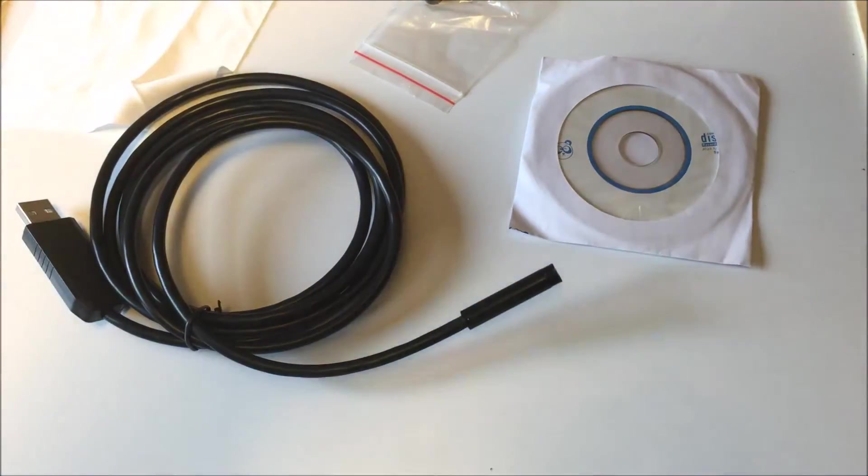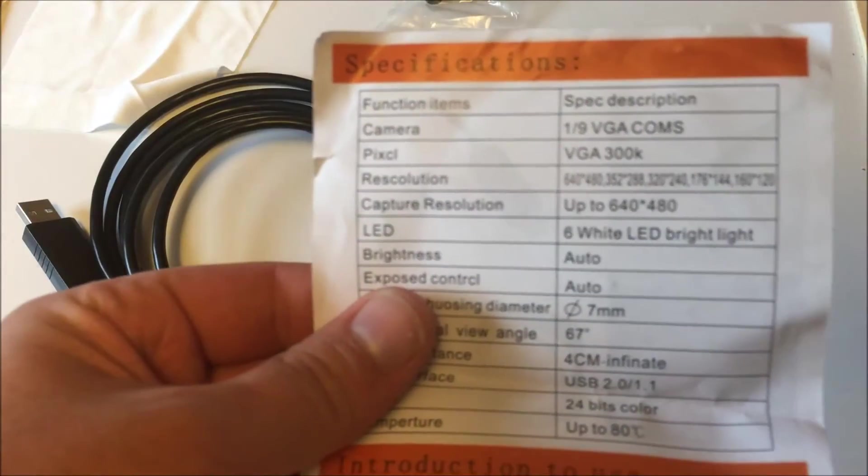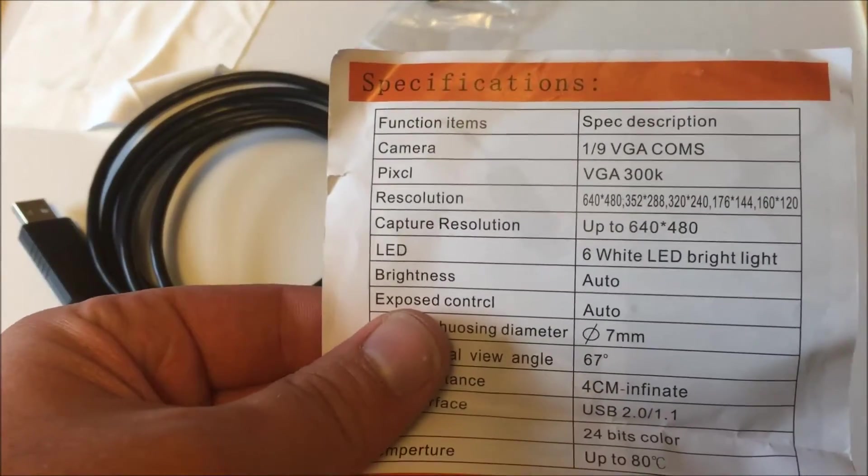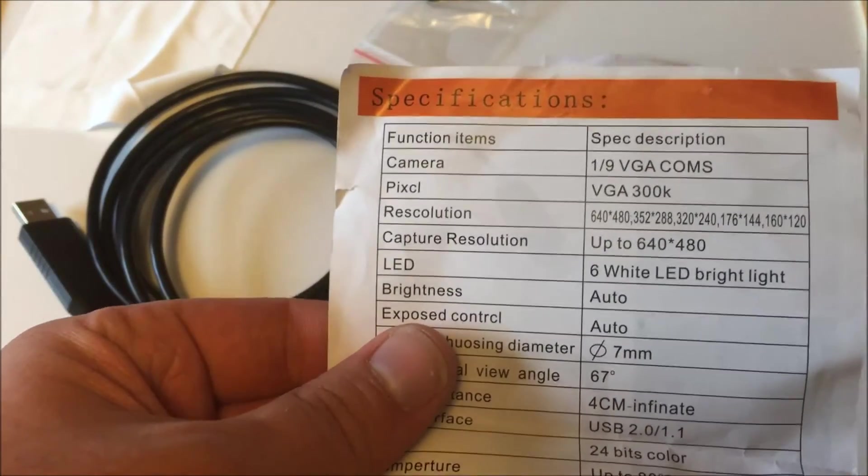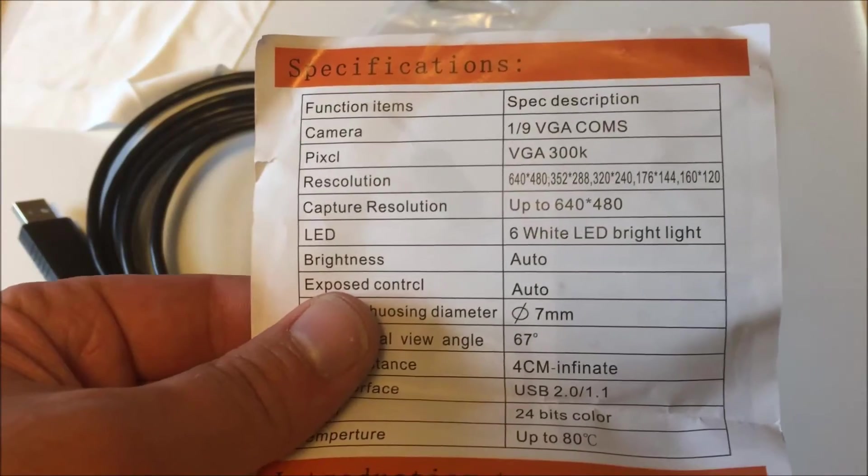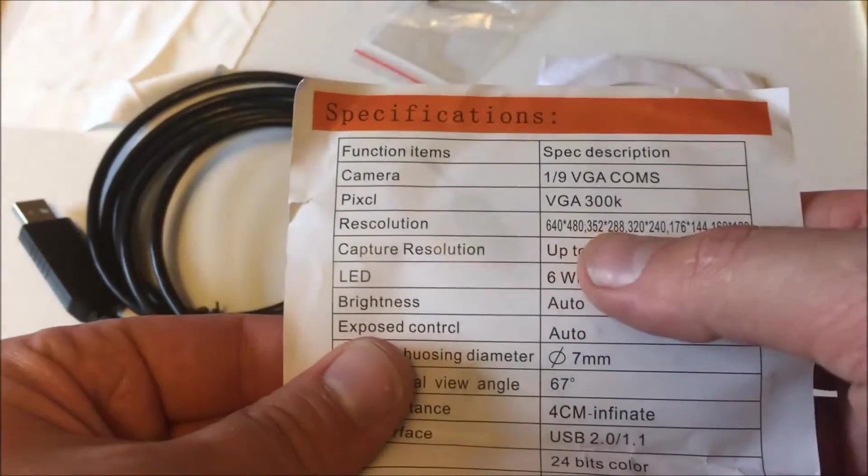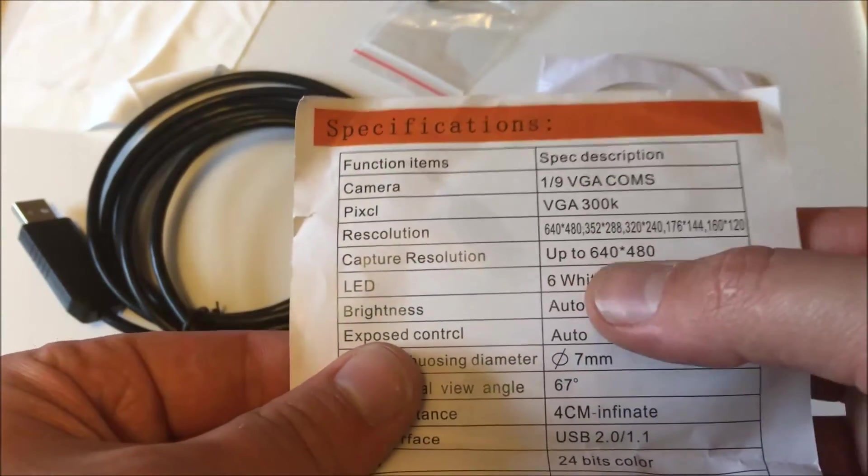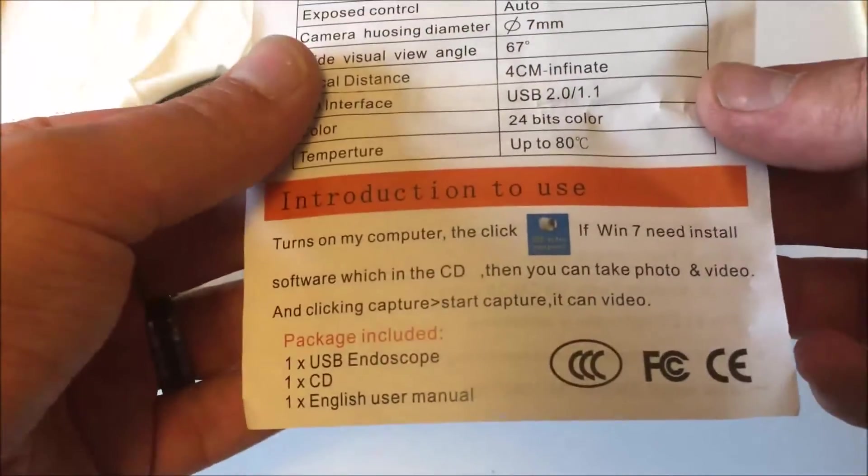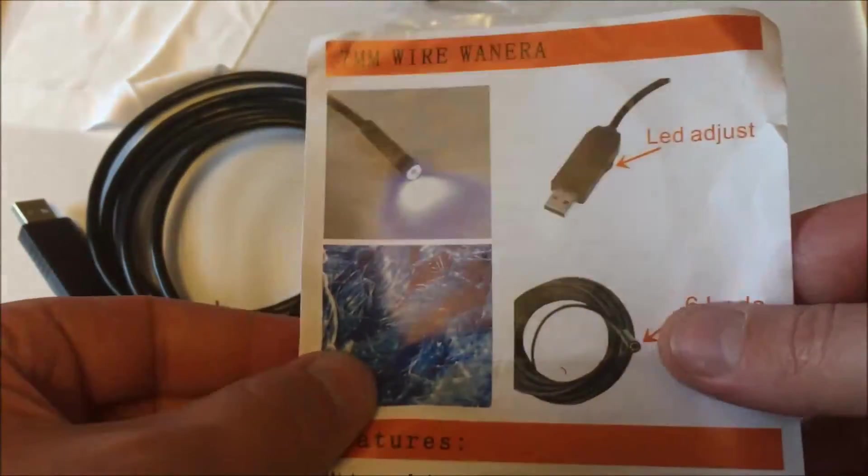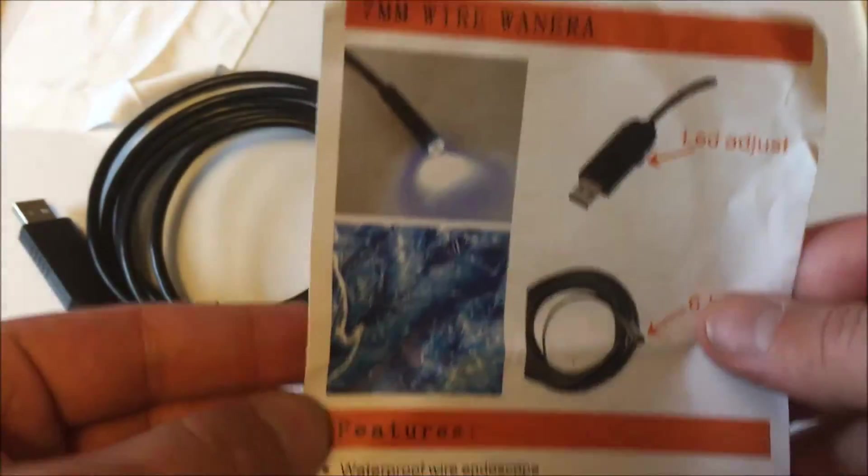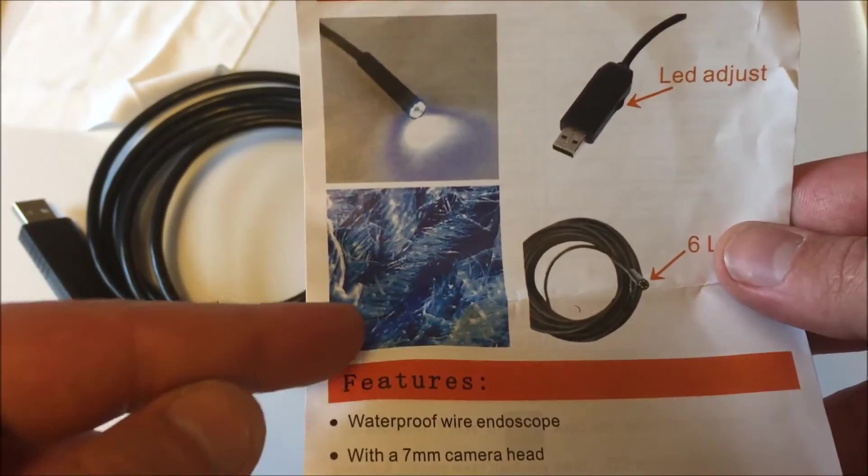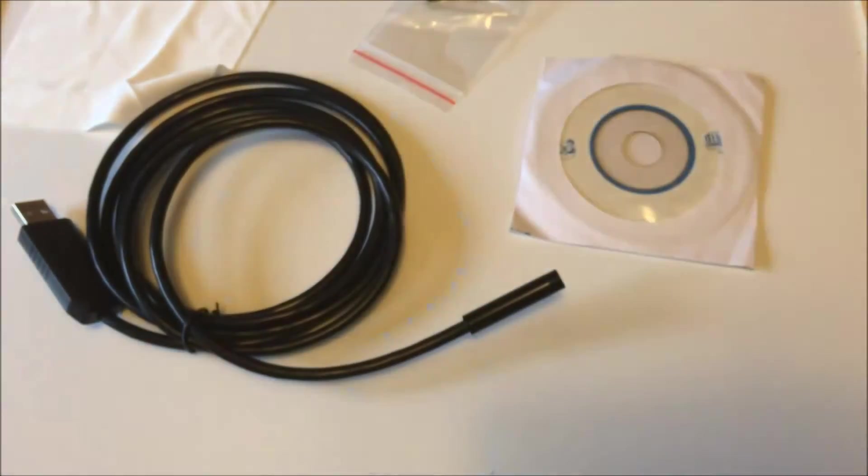So we got a little sheet here, tells us all about what we got here. VGA, 300k. As you can see, the resolution isn't the best, but hey, what more could you ask for for $7, shipped from China. You will definitely not get quality like this, I'll tell you that much.